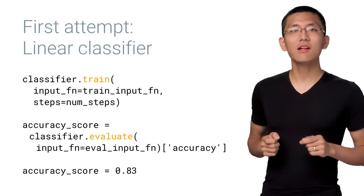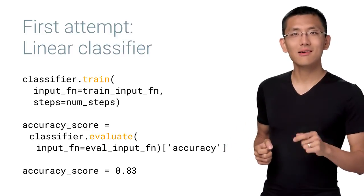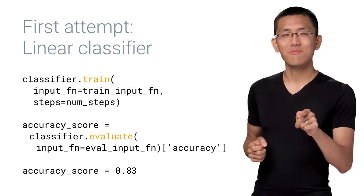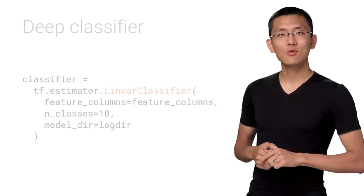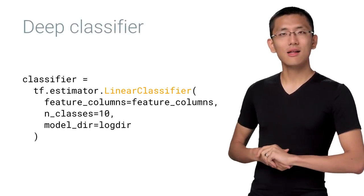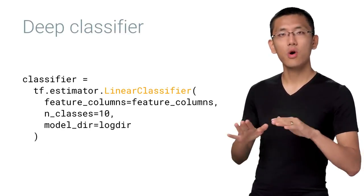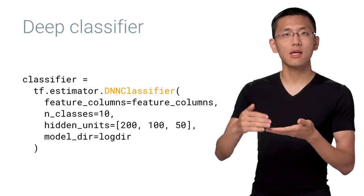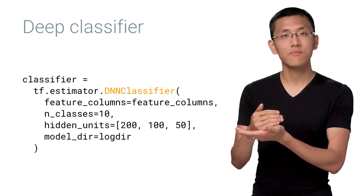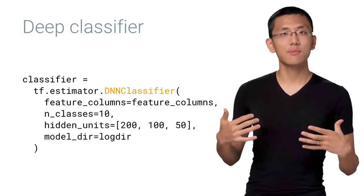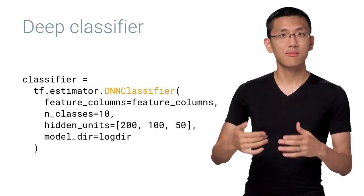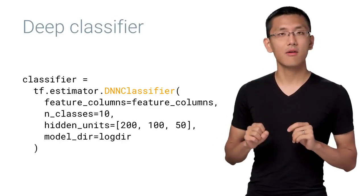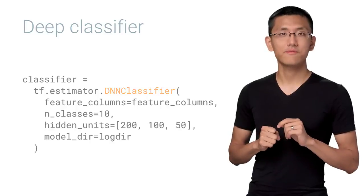As we learned in episode six, let's go deep. Swapping in the DNN classifier is a one-line change, and we can now rerun our training and evaluation to see if our deep neural network can perform any better than the linear one.